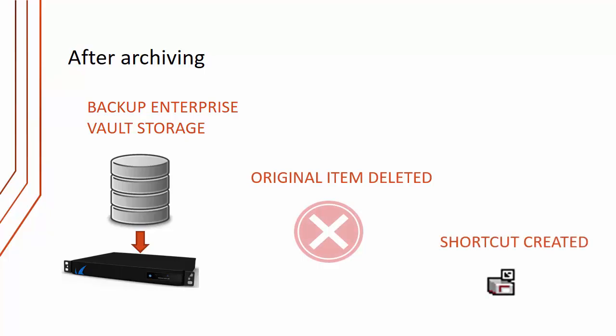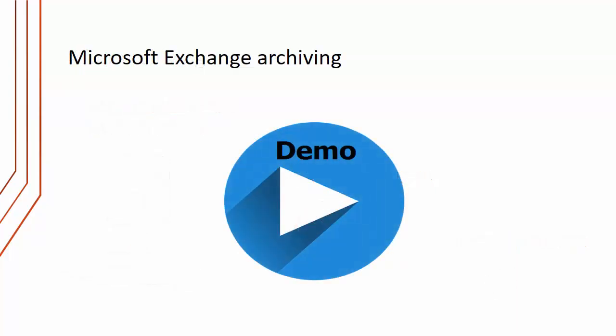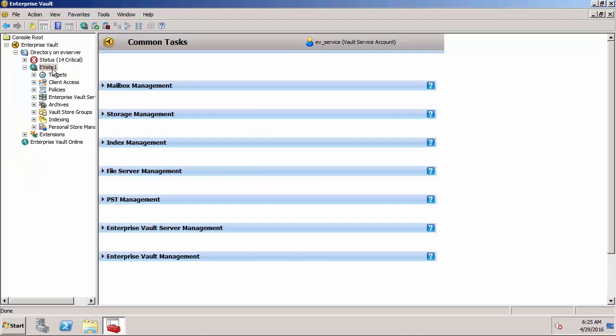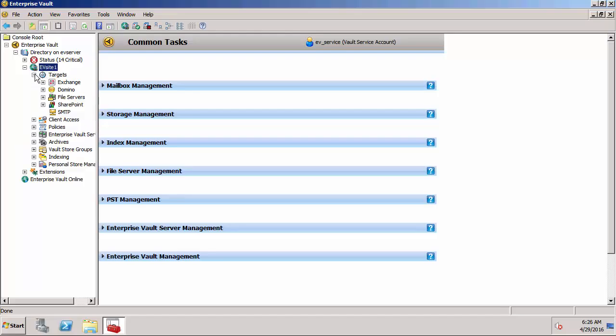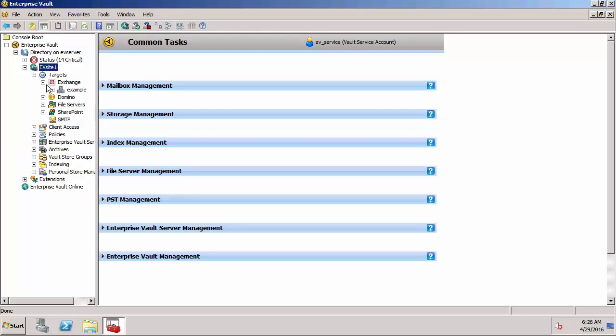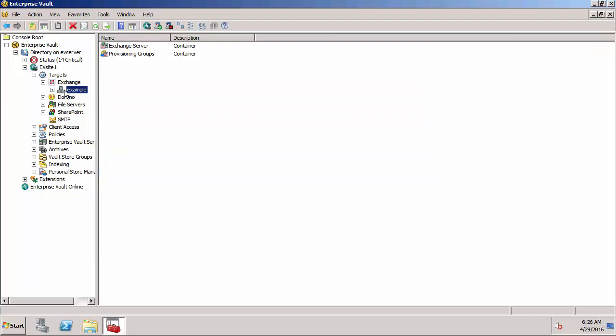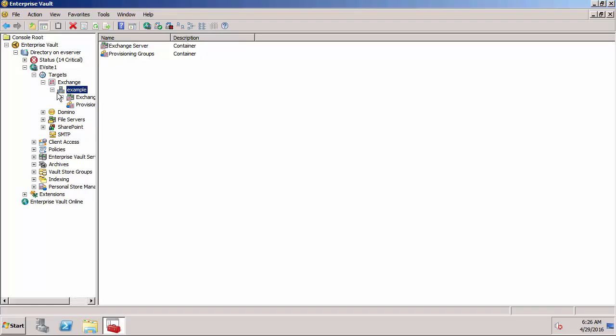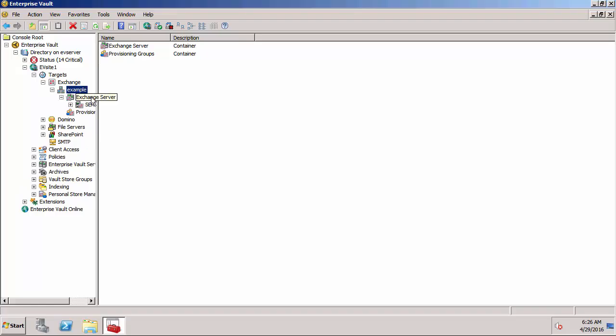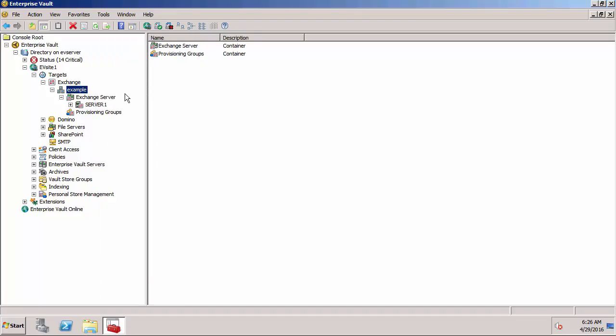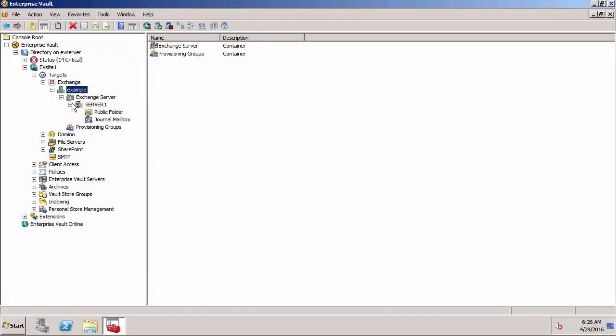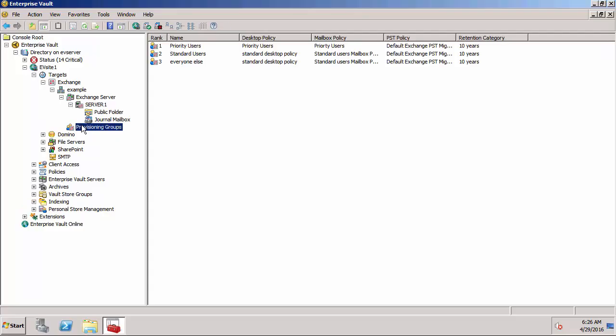I'm now going to do a quick demonstration of Microsoft Exchange archiving. I'm on the Enterprise Vault server and I've got the admin console open already. The first thing is under Targets and under Exchange we need to set up the domains, the Active Directory domains the Exchange servers are a member of, and then underneath that we need to add in all the different Exchange servers. I've got one Exchange server in my environment, Server One.